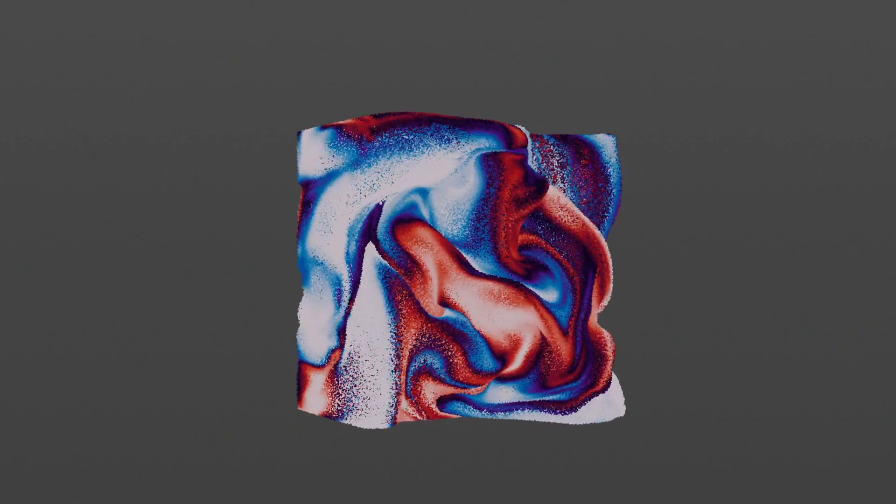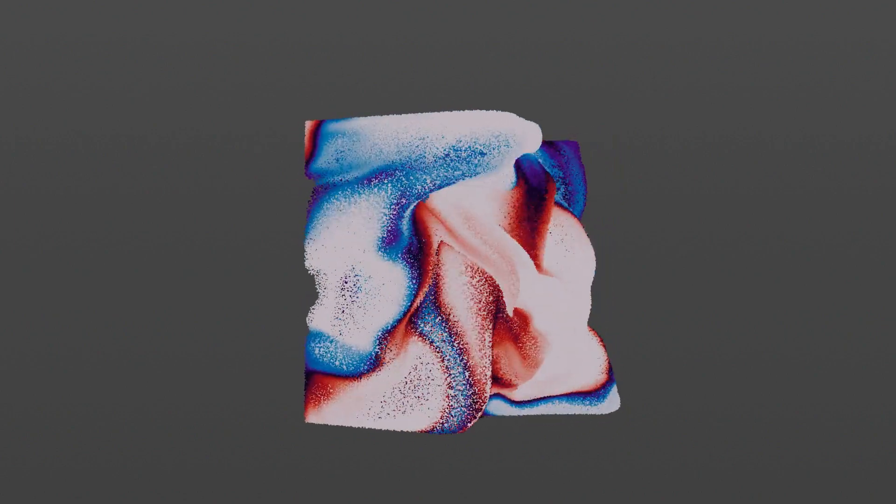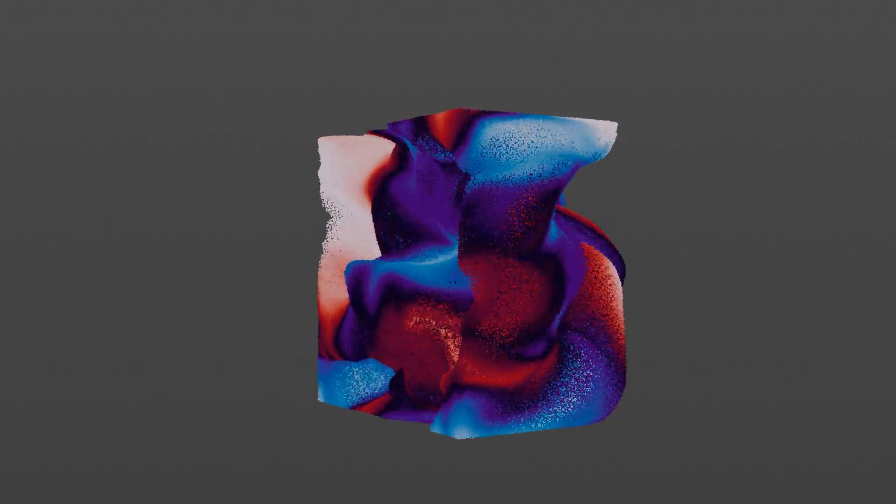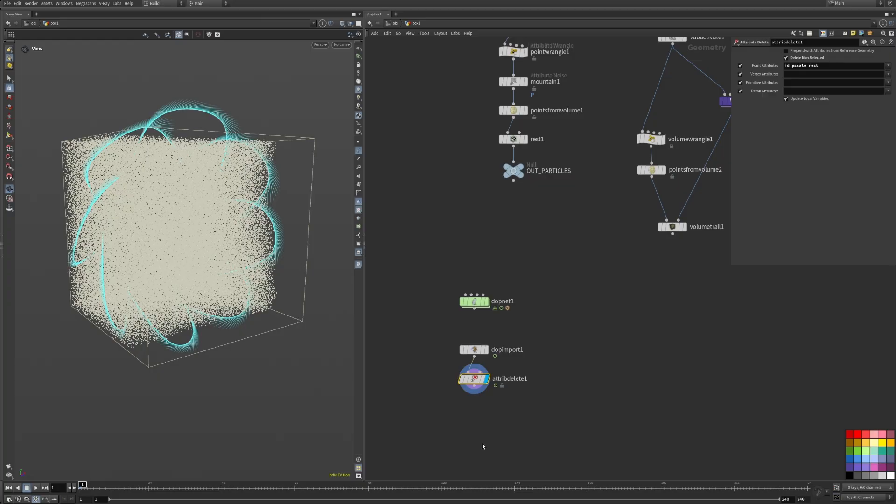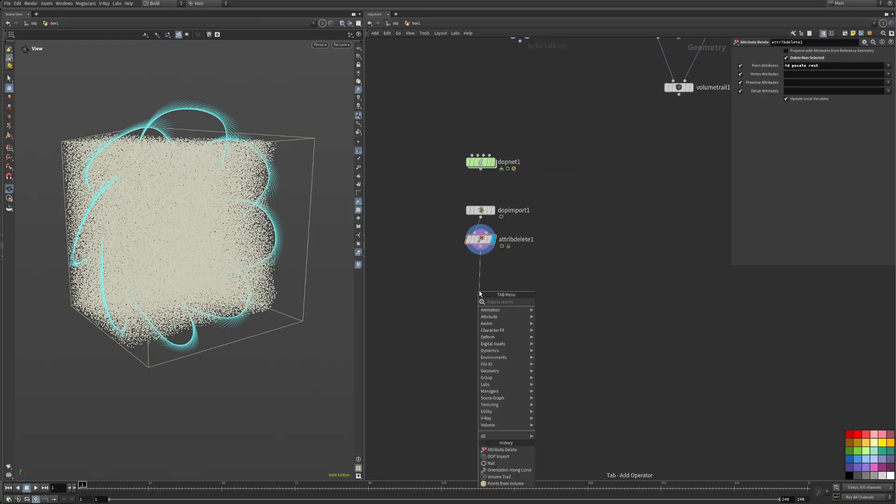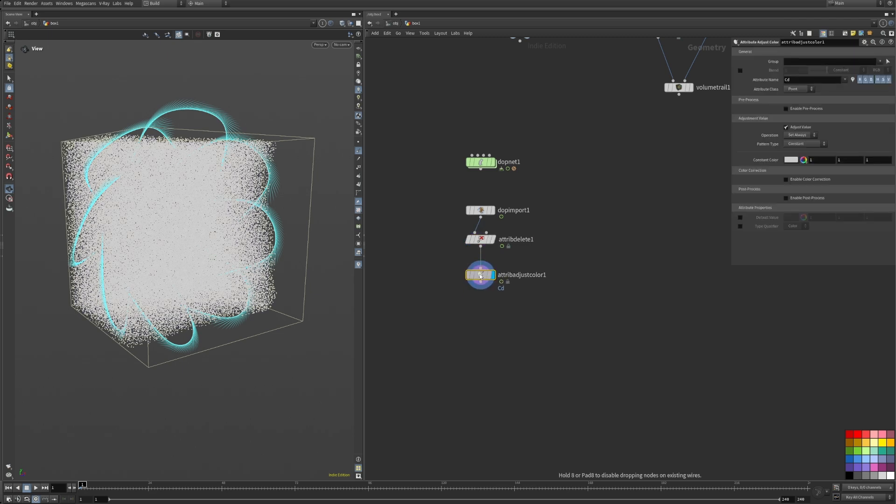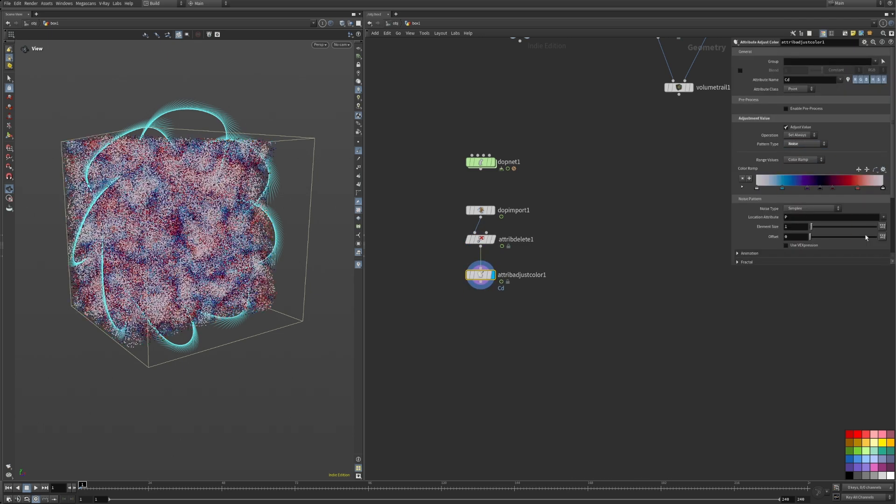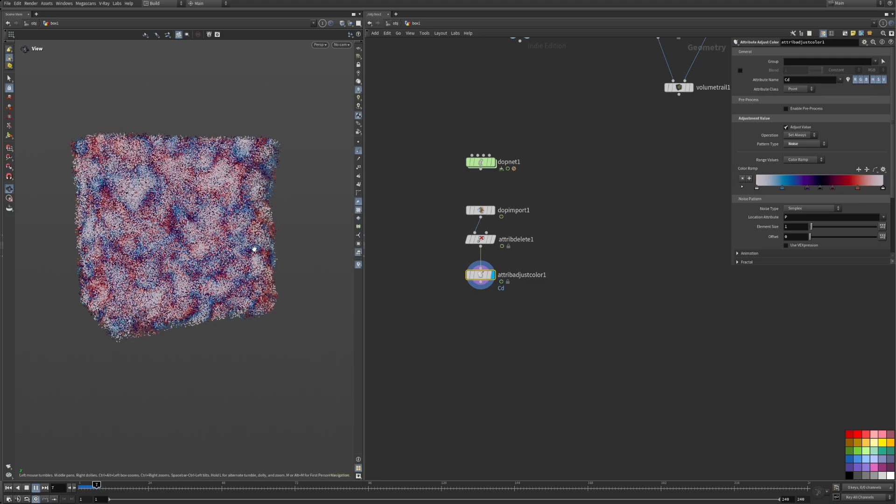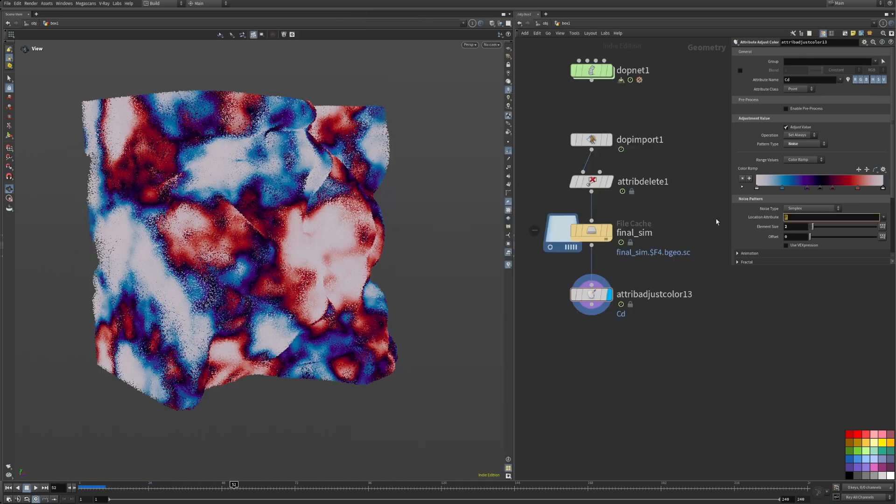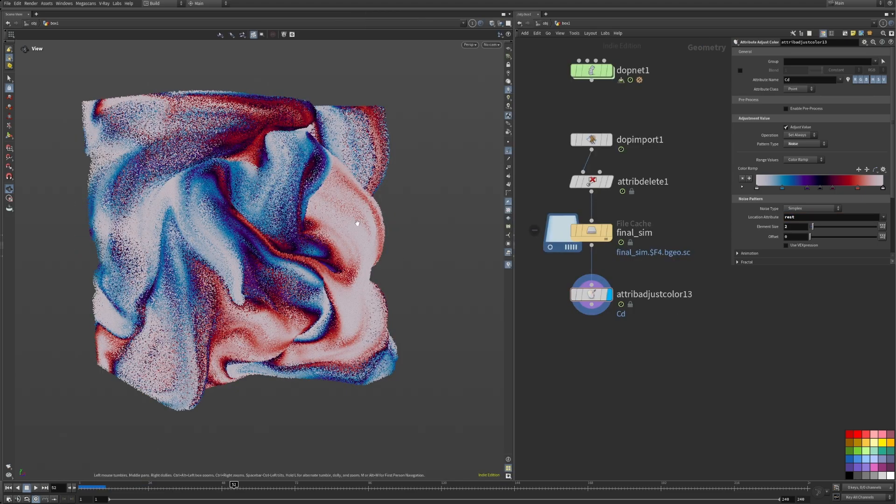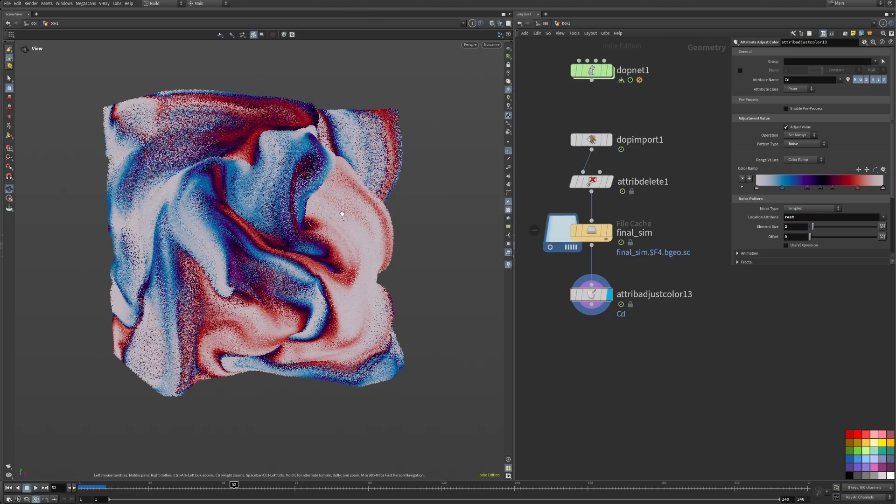Remember the rest attribute that we defined earlier? Now we can do some real magic with it, enabling us to colorize the particles even after the simulation is done. Drop down an attribute adjust color node set to noise using the twilight color ramp preset. Now this looks ugly and it looks even worse when we hit play.